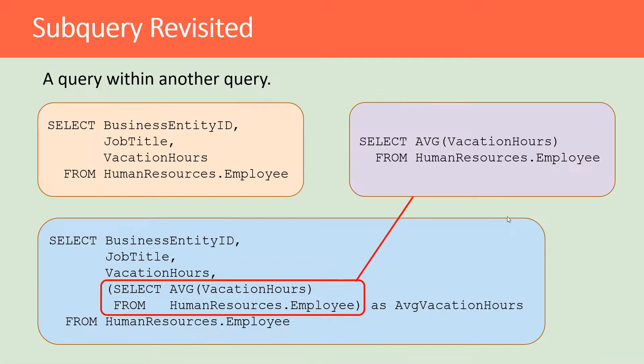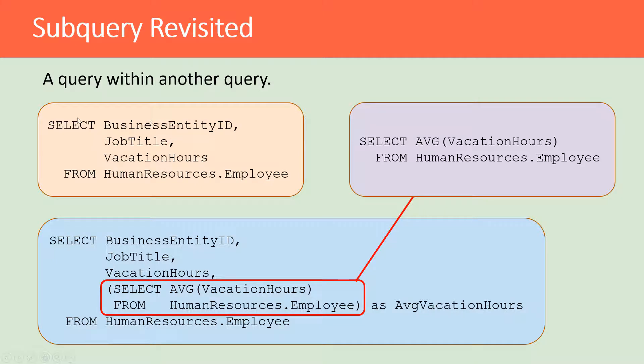Here's that same query again, but now we're looking at the queries as they are separately listed as text. Here was the original query for the job titles and vacation hours. Here was the average vacation hours query that we had.